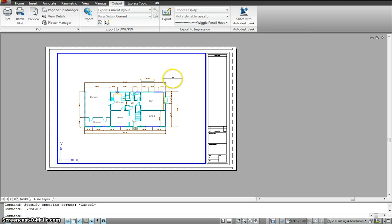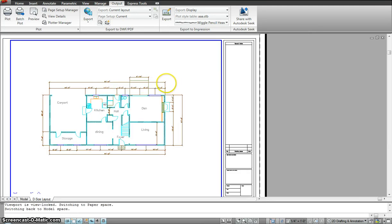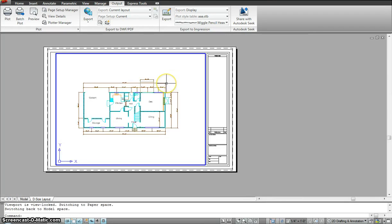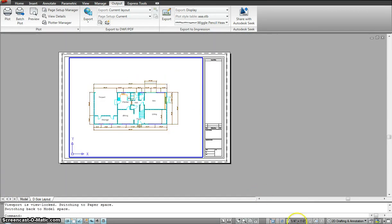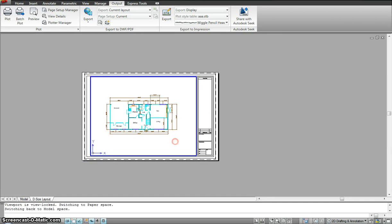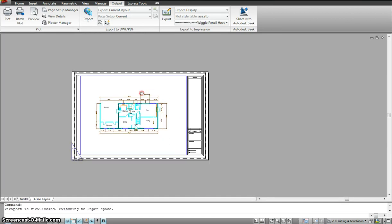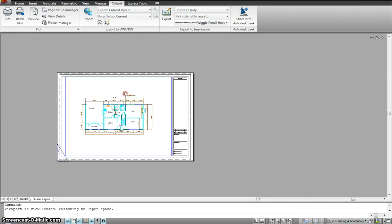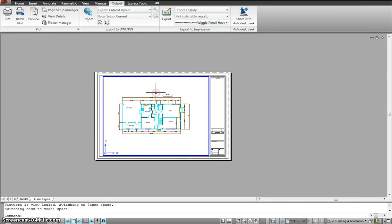Now see if I go in. I can go in but I cannot scale the drawing. I cannot do it. Why? Because it's locked. I cannot hold down and move my drawing. Why? Again because it's locked.